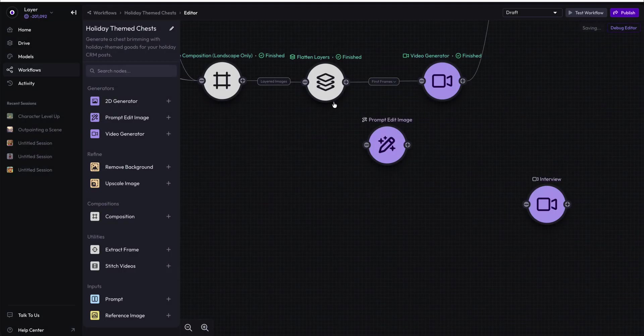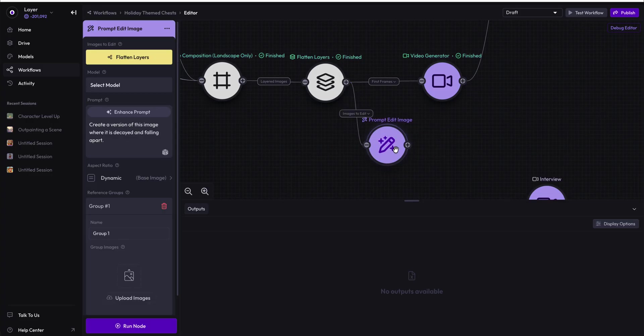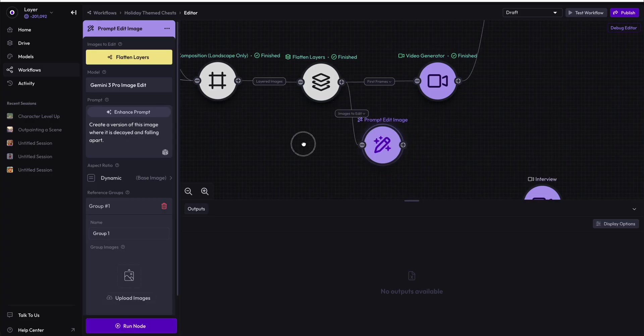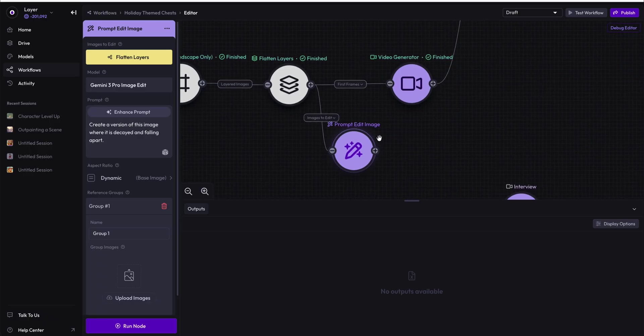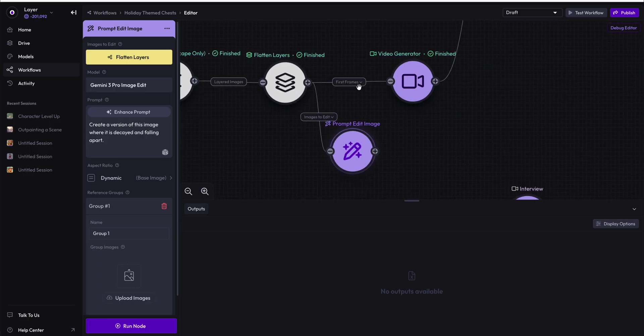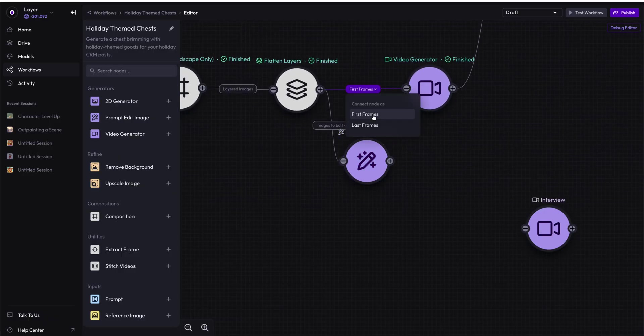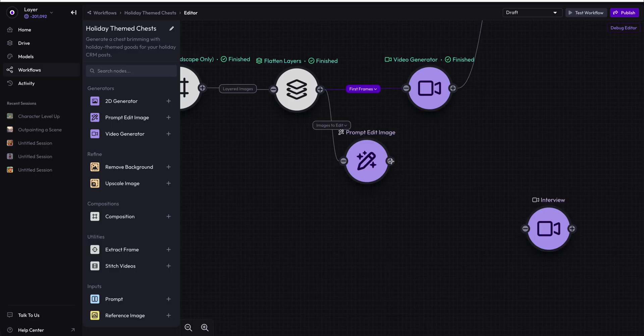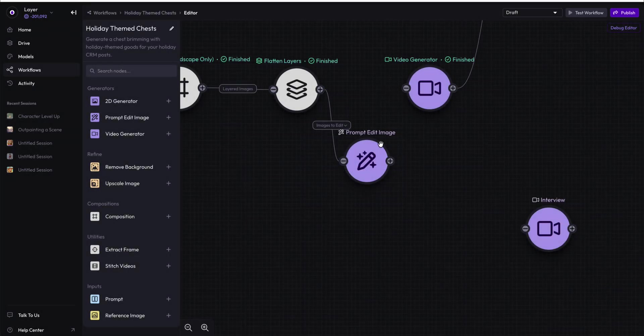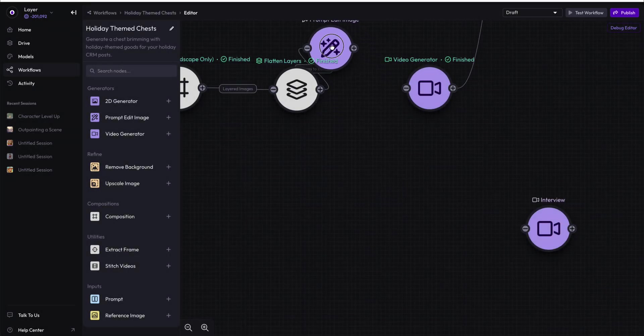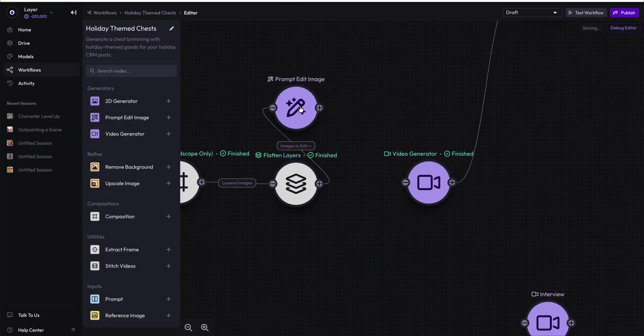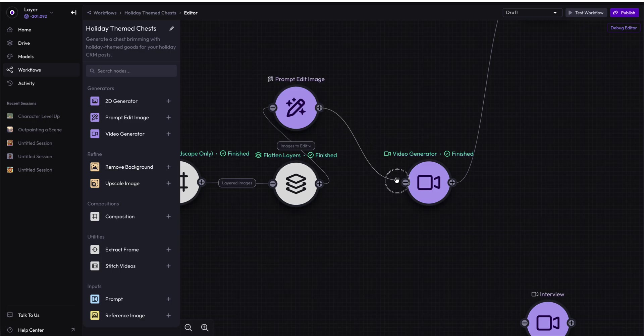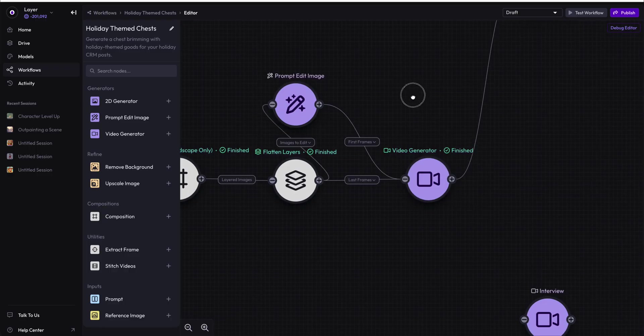And we are going to make a post-apocalyptic decayed and falling apart version. You'll notice that this flattened layer is coming in as the first frames. We're going to take this decayed version, and we are going to... Actually, you know what we'll do is we'll make it decayed to non-decayed. We'll delete that edge. We'll make the decayed version up here be the first frame. And then we will make the normal version the last frame.